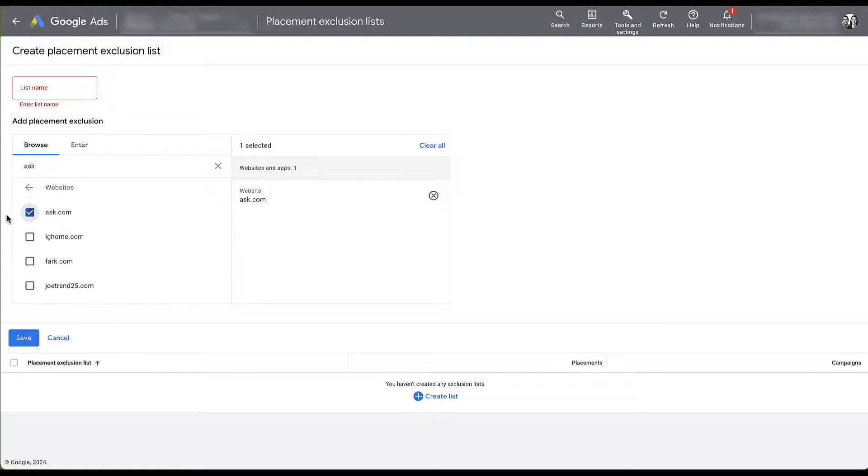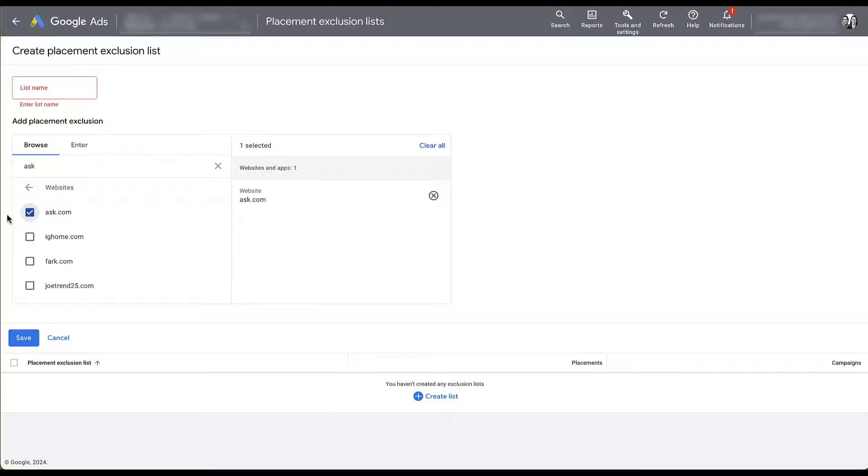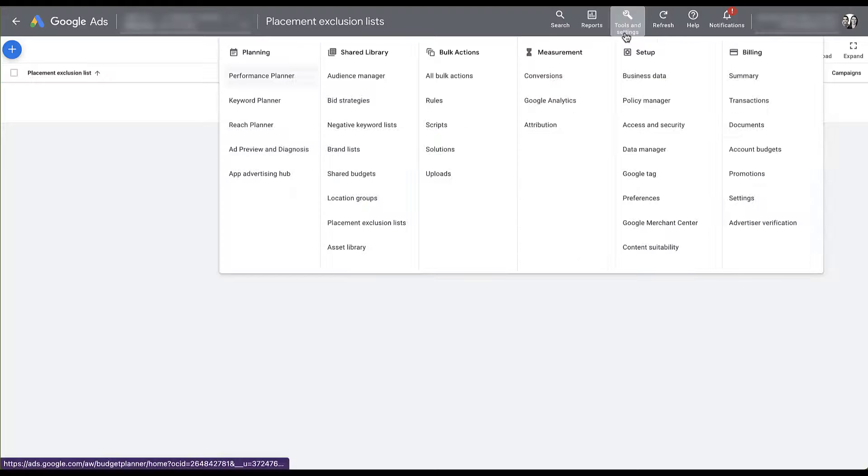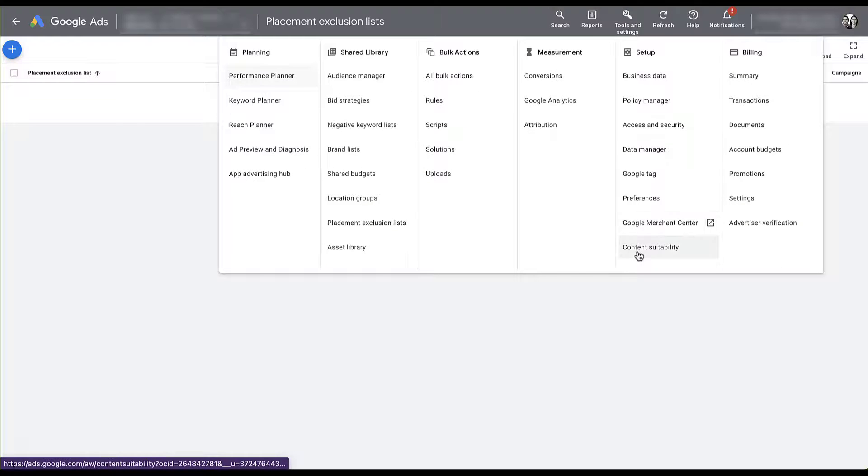Again, if you've had any experience doing that, tell us all about it in the comments. We always like to hear what some reps will do, but there's one major category of placements that we can exclude without needing to know the website URLs. So here I'm going to click Cancel. Instead, I'm going to head up into Tools and Settings and go to Content Suitability.